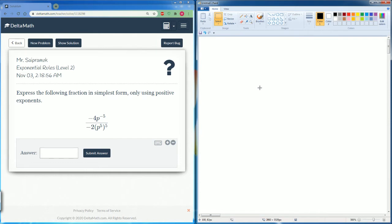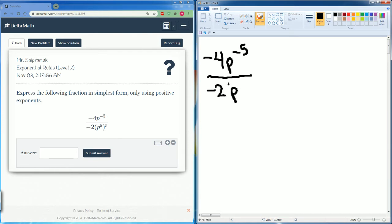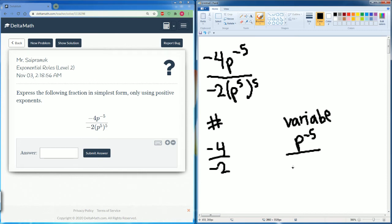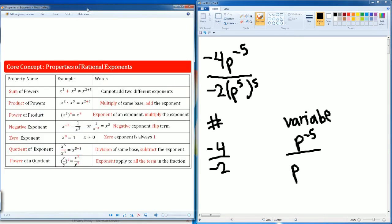You have negative 4p to the negative 5th power divided by negative 2p to the 5th, all raised to the 5th power. Separate this into the number side: negative 4 divided by negative 2. And the variable side: p to the negative 5 on top and p to the 5th raised to the 5th power on bottom.